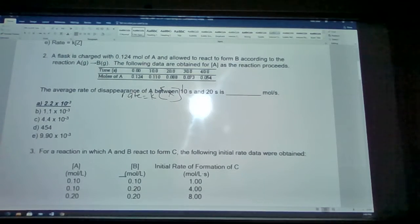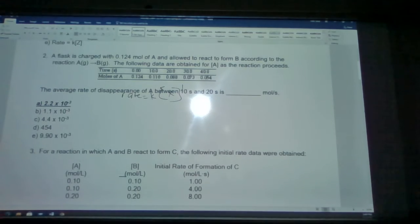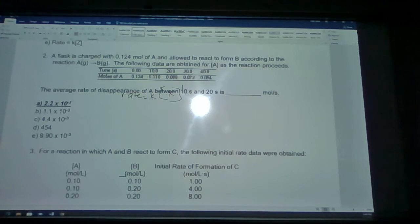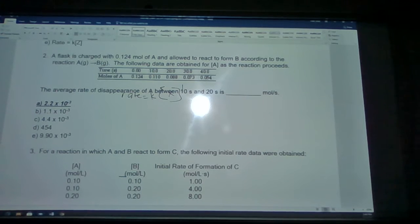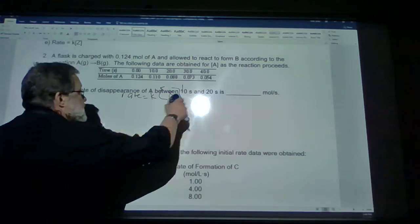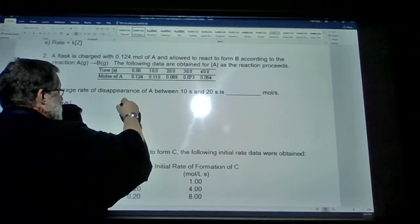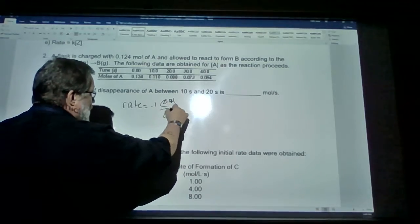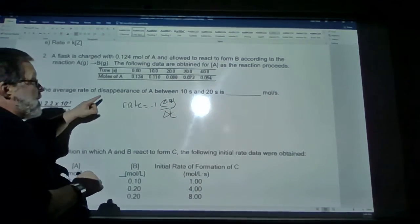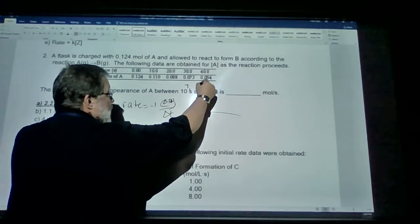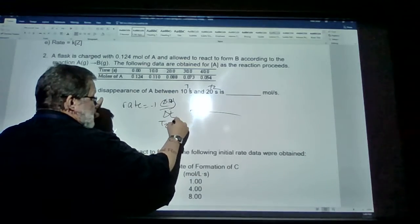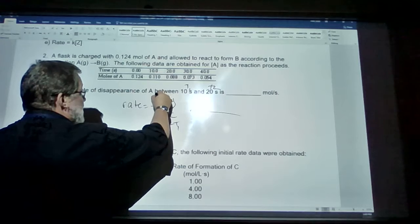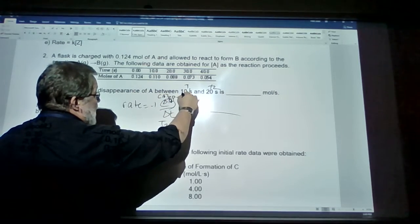Number 2: a flask is charged with 0.124 moles of A, allowed to react to form B according to the reaction A going to B. The data shows how A changes with time. The average rate of disappearance of A between 10 and 20 seconds — the rate of reaction is defined as rate equals negative one times the change in concentration of A over change in time. Delta t is t2 minus t1, and our change in concentration is the concentration of A at 20 seconds minus the concentration of A at 10 seconds.